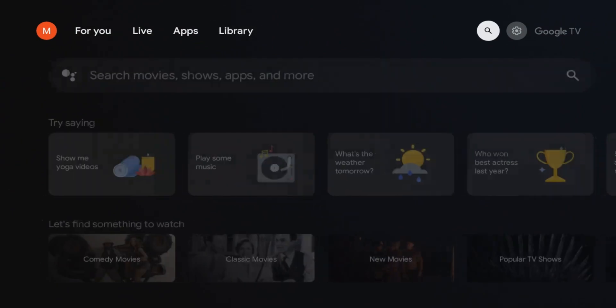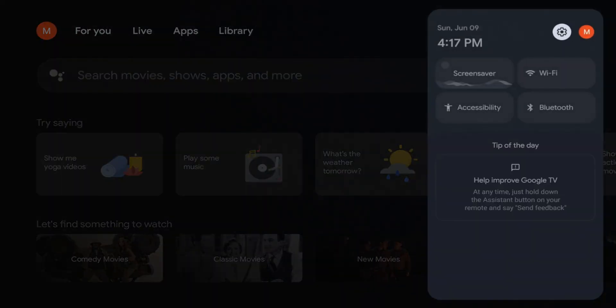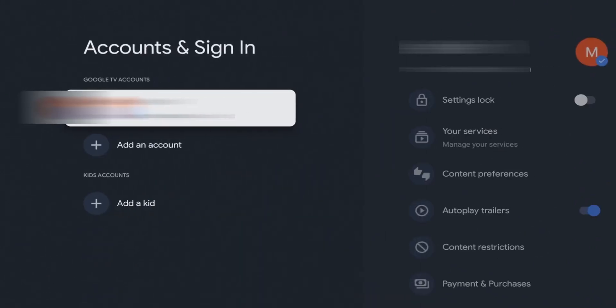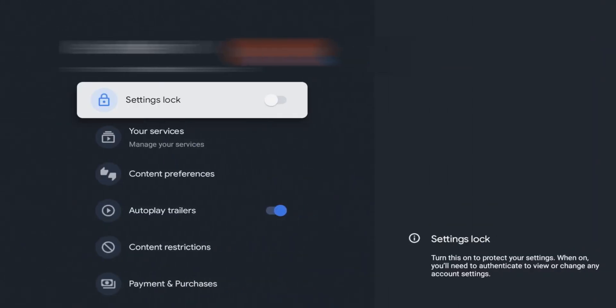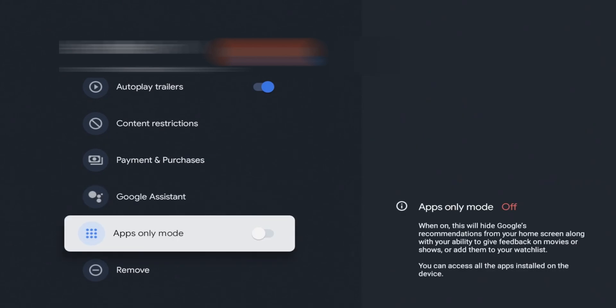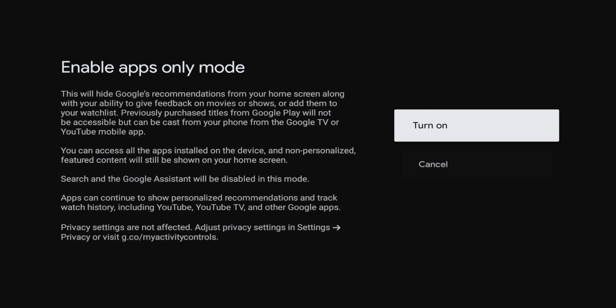To turn on apps only mode, go to your Settings, click on it, go to Accounts and Sign In, go to your account, scroll down until you see the apps only mode setting, and turn that on. It's going to give you a pop-up warning that lets you know what it's about — personalization, recommendations, privacy settings and so on. Definitely worth a read if this is your first time turning it on.